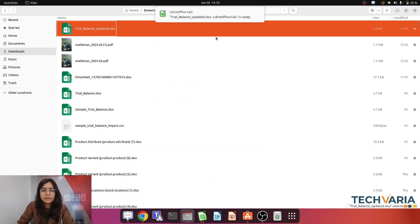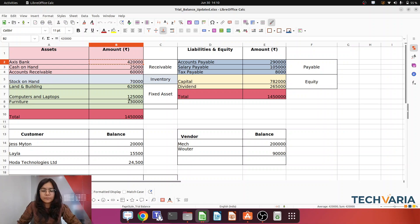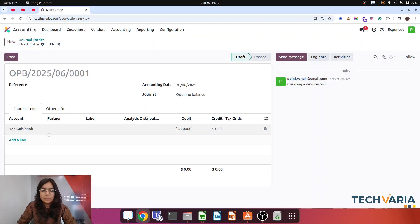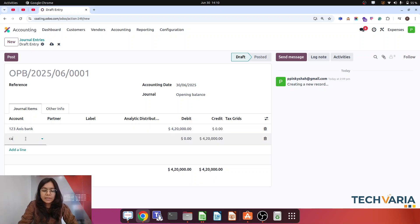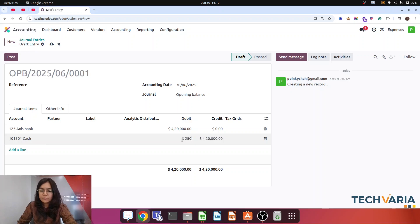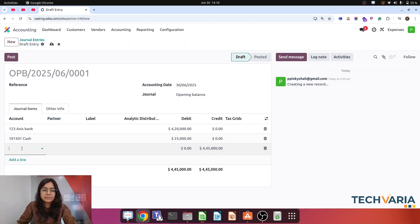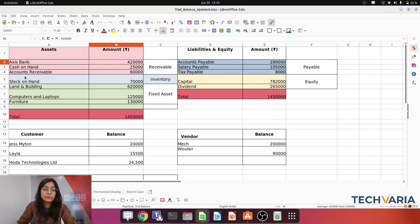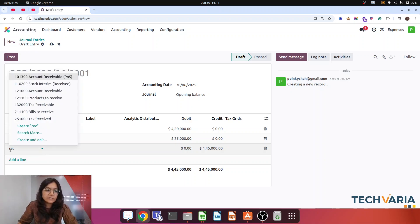Now the third part regarding bank and cash. The third is account receivable — here you can see that is 60,000, but I have mentioned customers also. So I am going to import account receivable customer-wise. I am going to select the receivable account. Now we have to add those customers: the first with 20,000 — selecting 20,000, which will be debited.